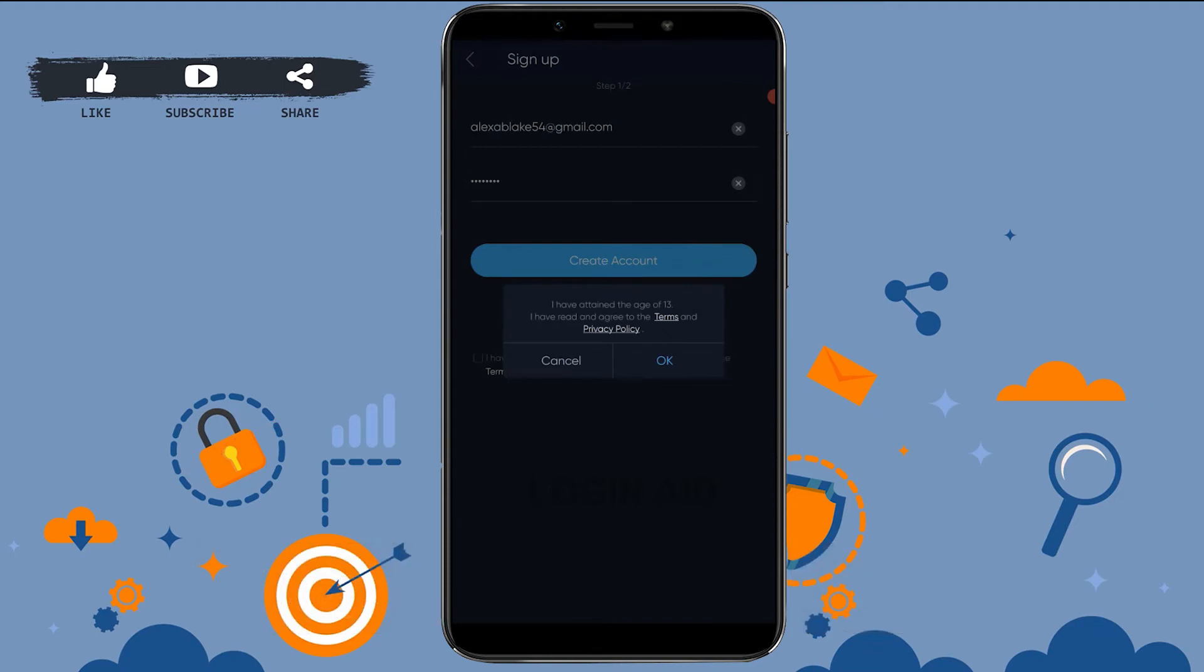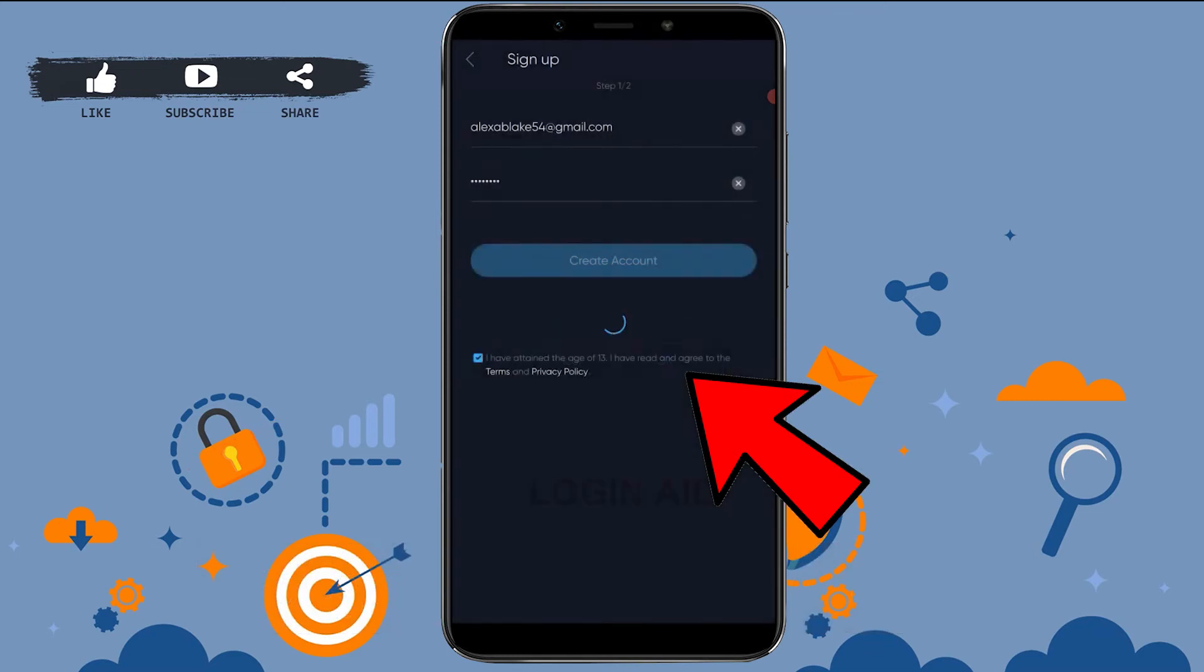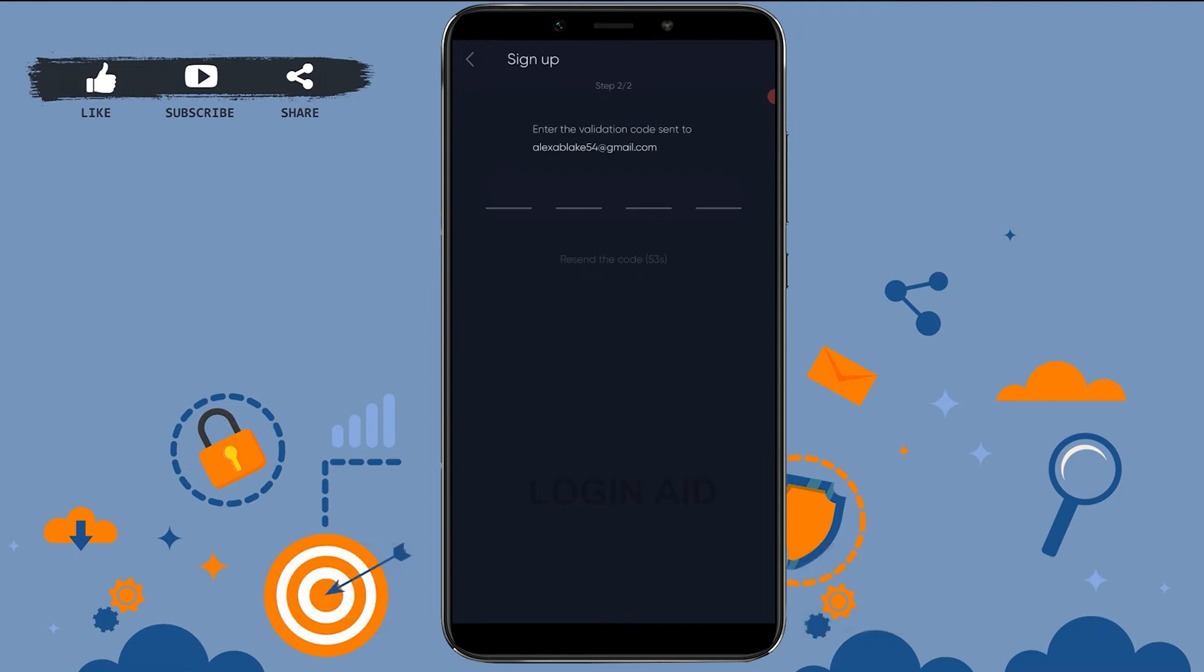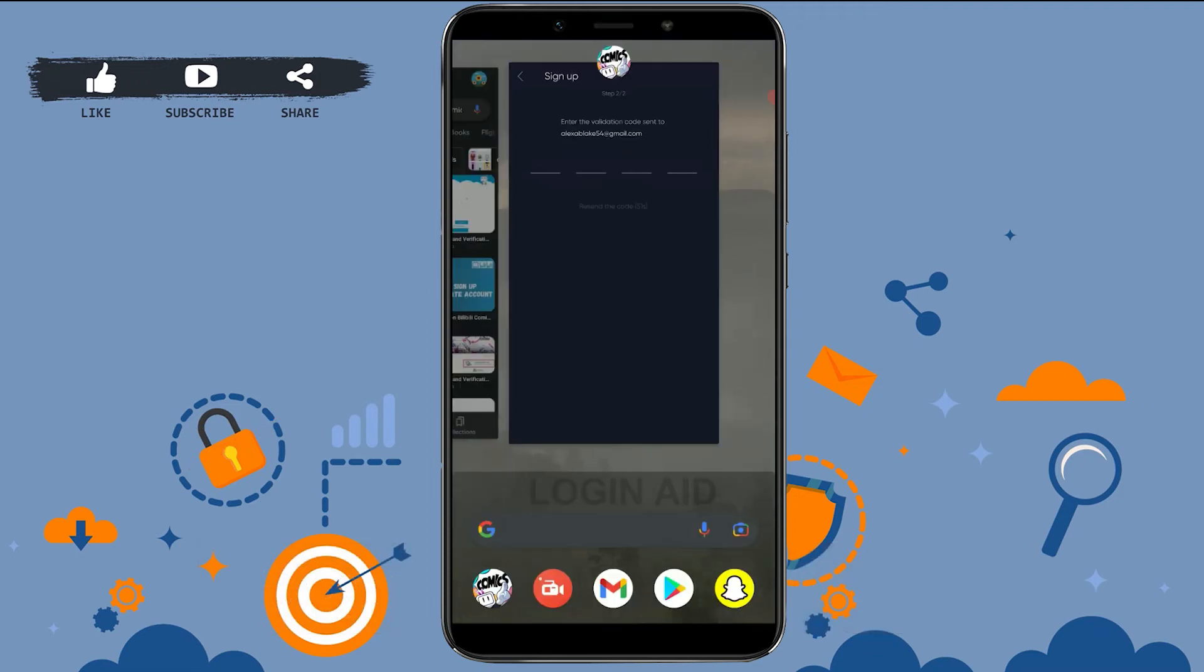Now a validation code has been sent to the email address of yours. You need to copy that code and type it in over here. I'm going to go check my mail.